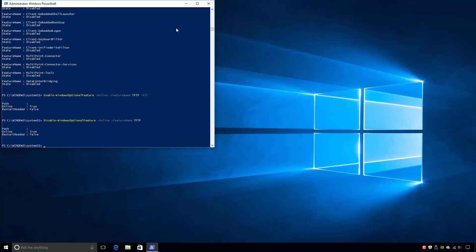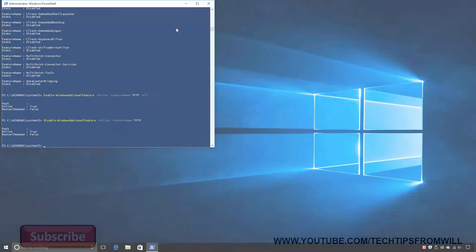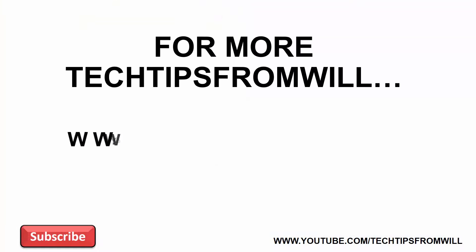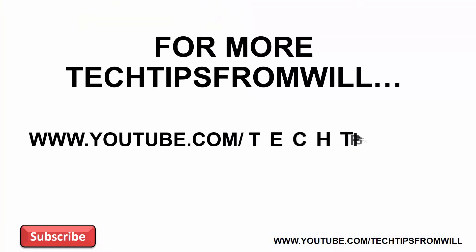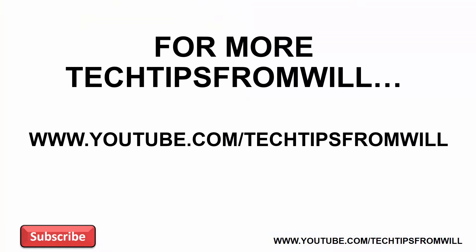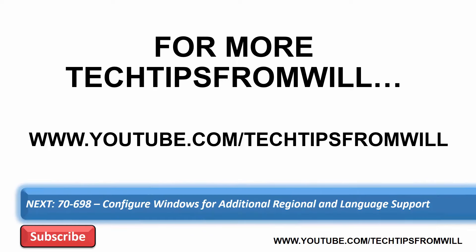That's it for installing and uninstalling additional Windows features. I hope you found this video helpful and informative. For more videos from Tech Tips from Will, check out our YouTube page. And be sure to like our videos and subscribe to our channel. Many thanks and we'll see you on the next Tech Tip.